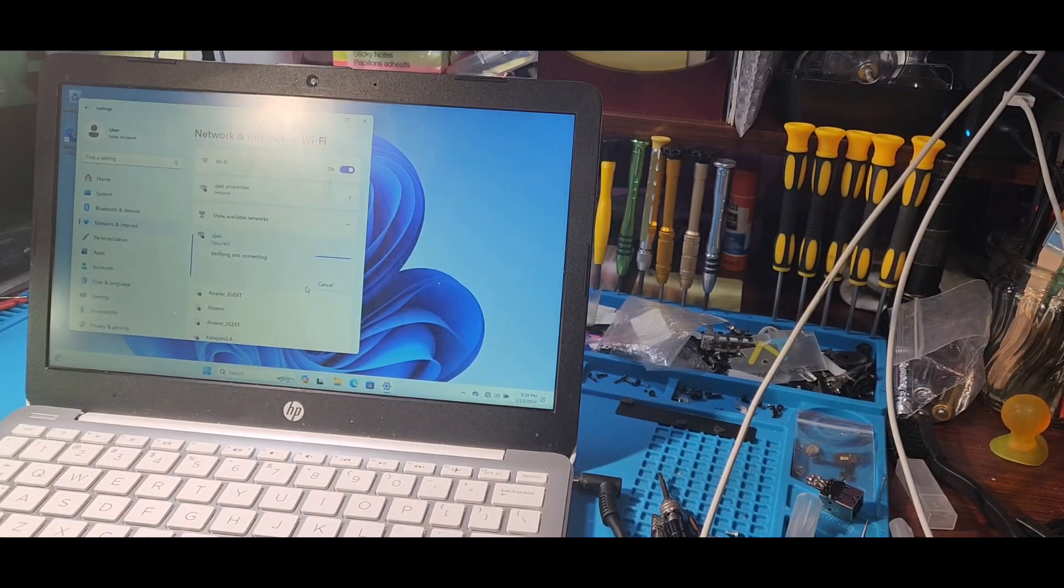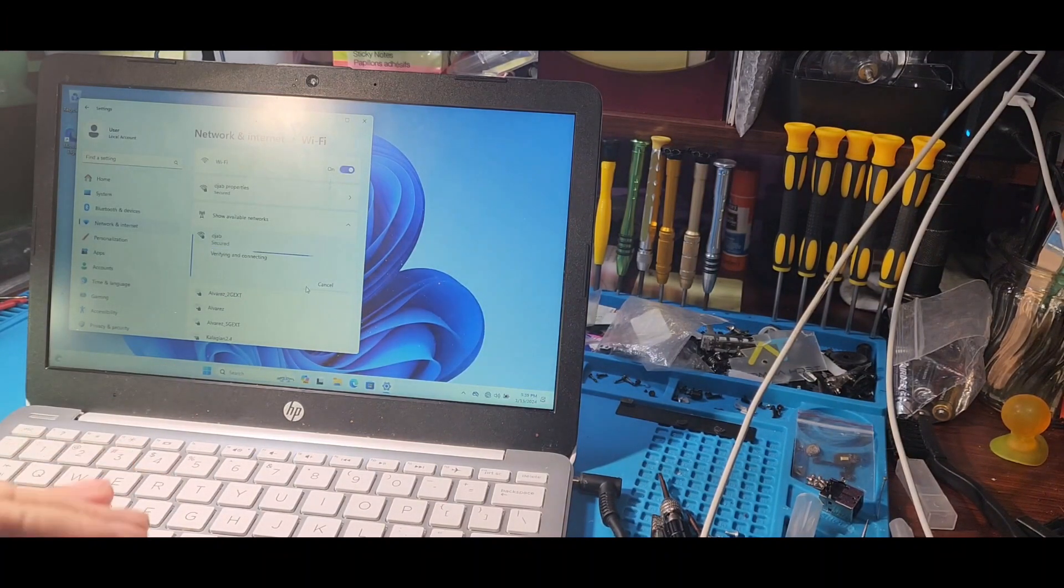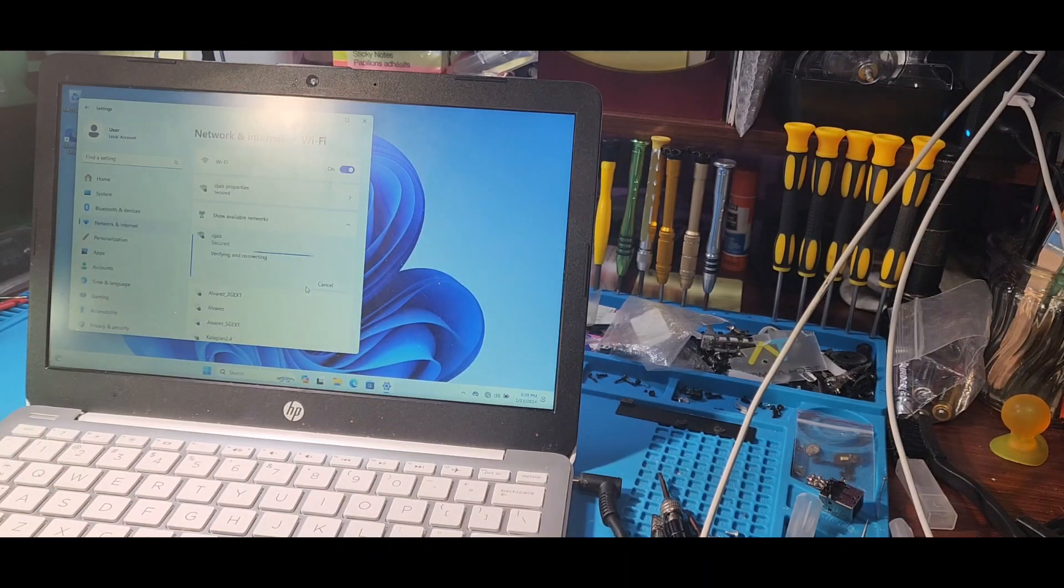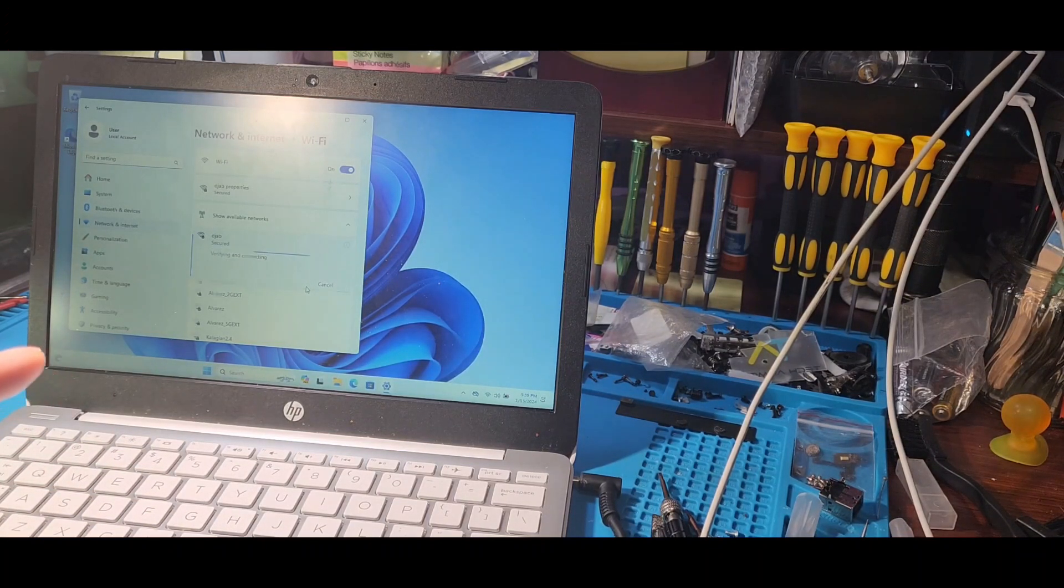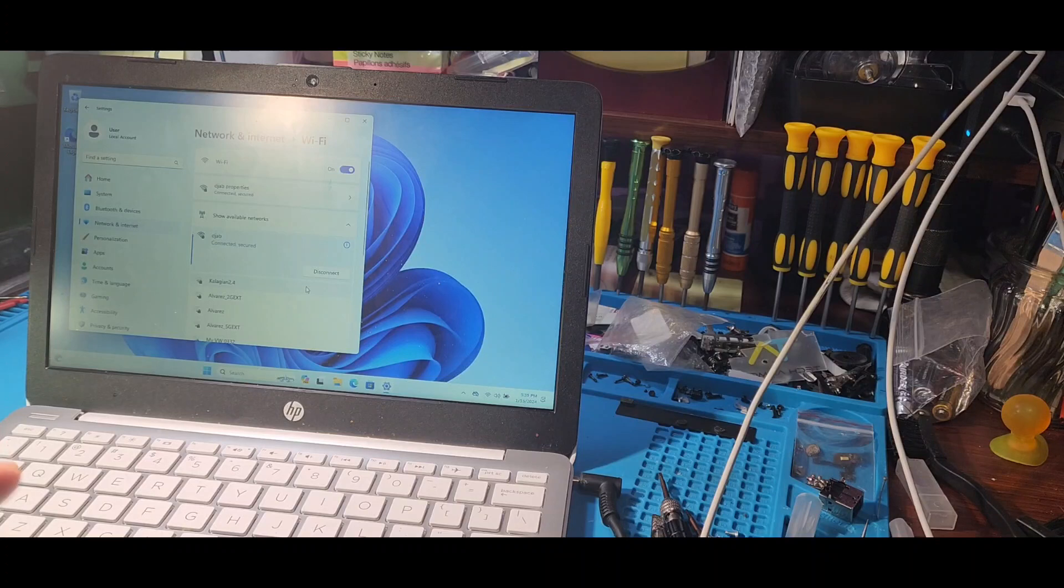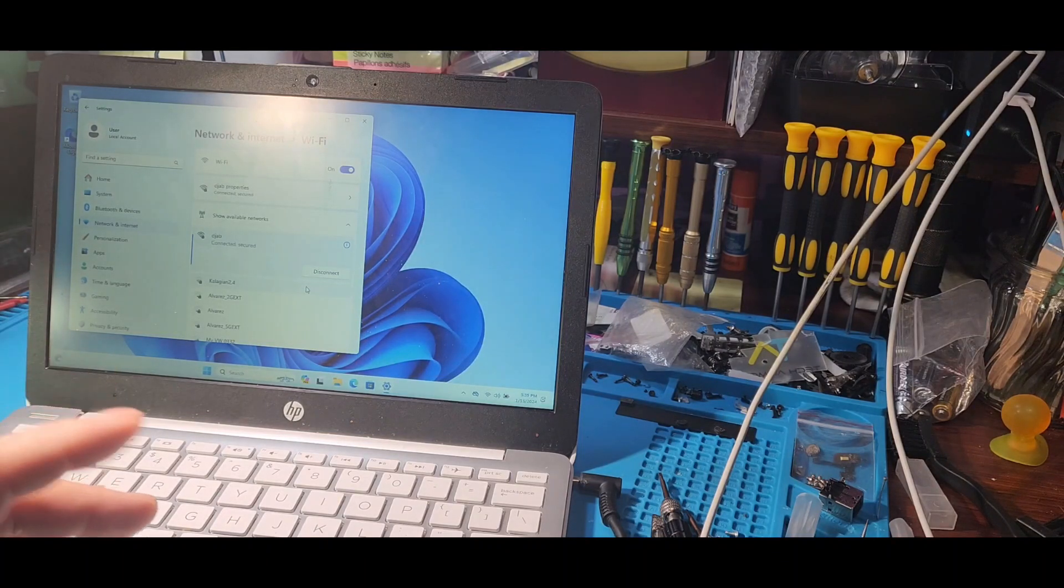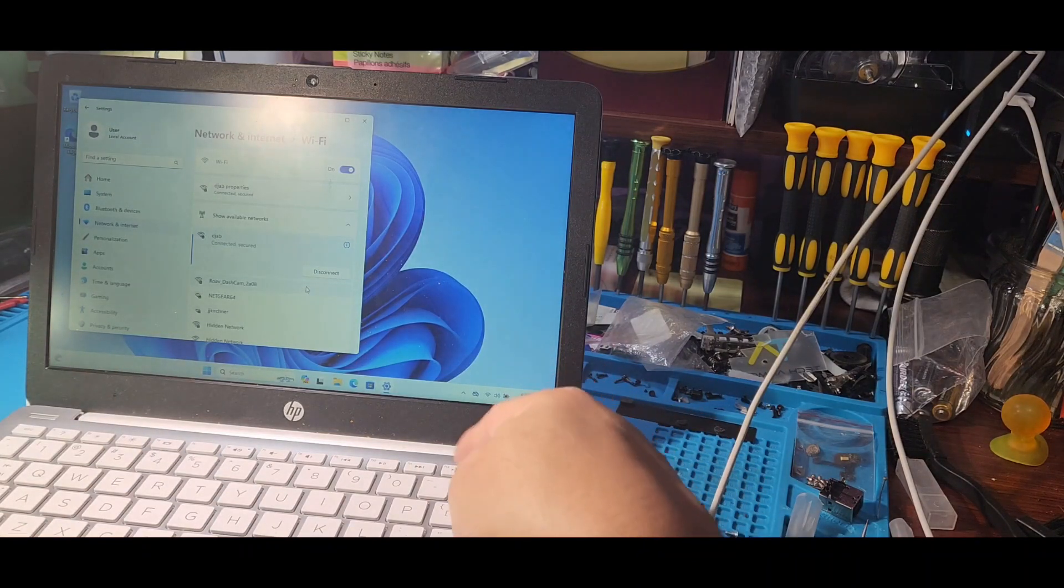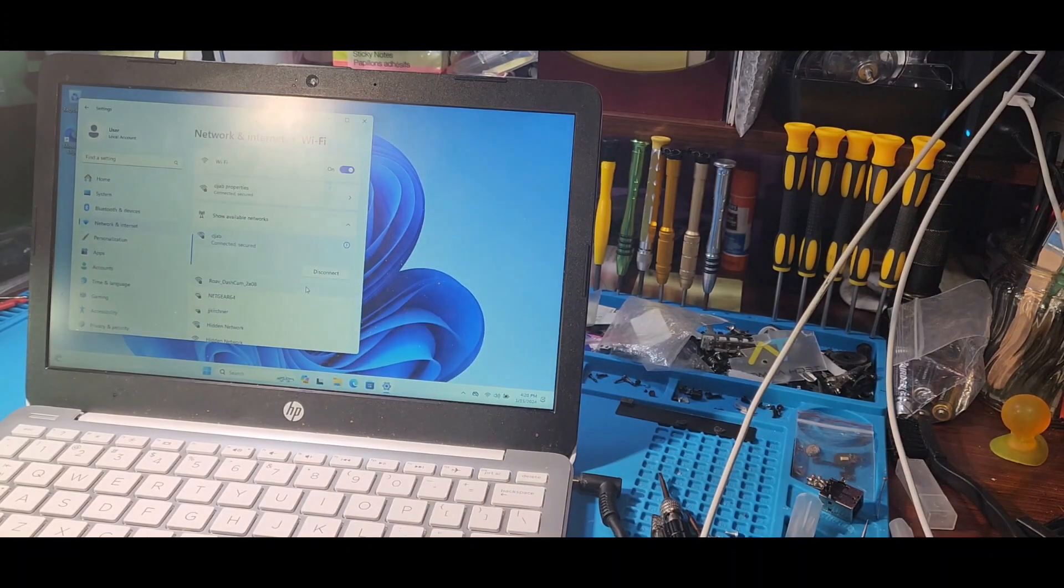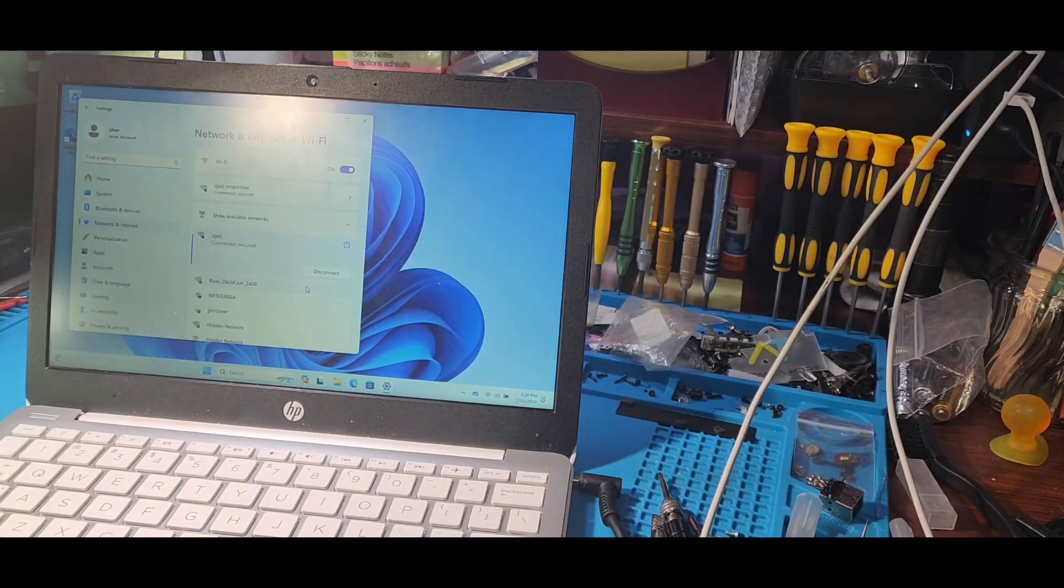But if it's not software, then it's hardware. Me removing that card on the inside and putting it back solved our issue. So if you have the same problem, do the same thing. Good luck.